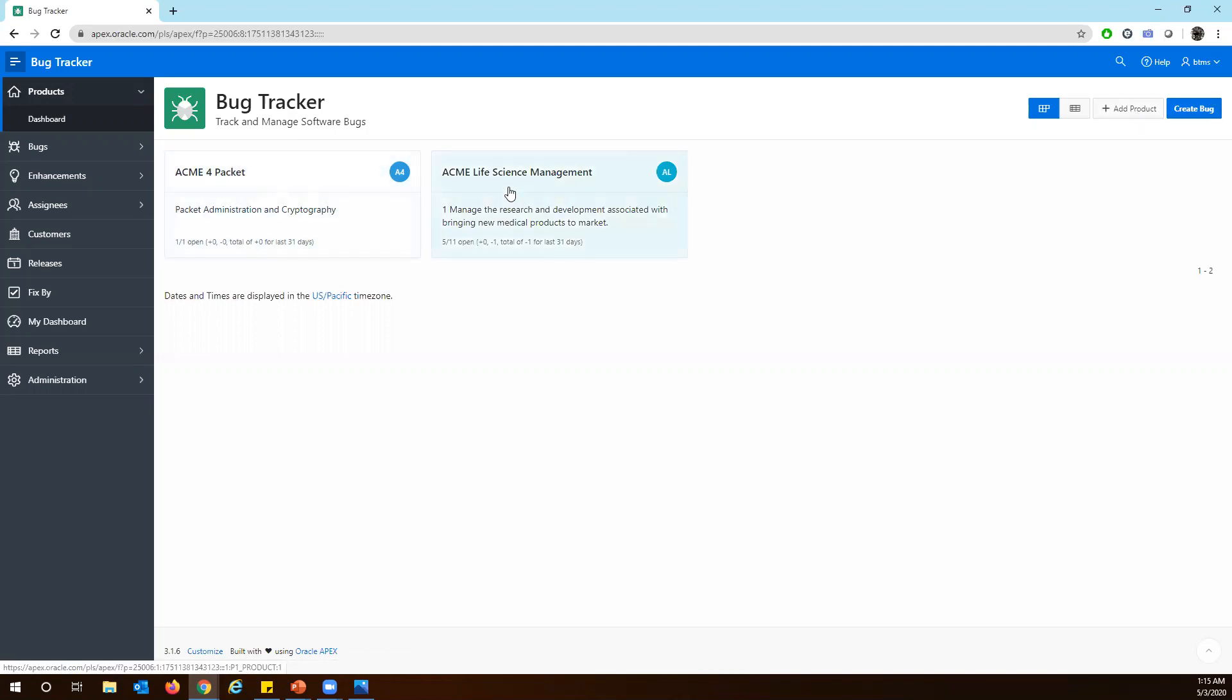So far we have, for example, in this demo we are going to see how many bugs have been logged in Acme Life Science Management products. It's a product from a customer that we are going to manage and we are going to track the defects and bugs raised for this product.